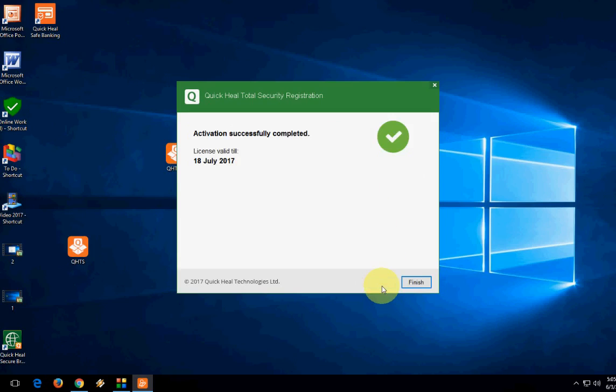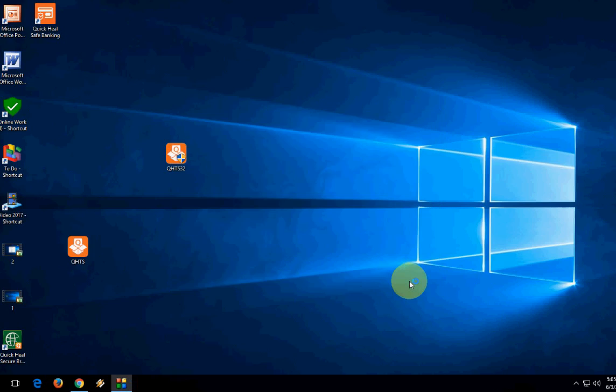Next, finish. Activation successfully completed till July 2017. Finish. Now the antivirus is finished.